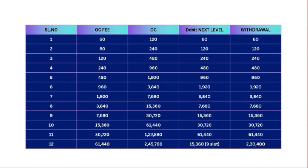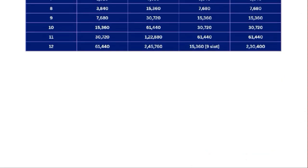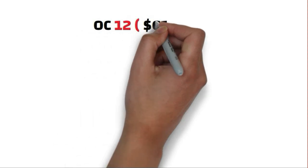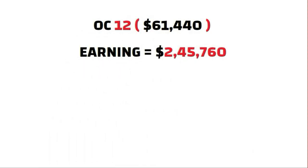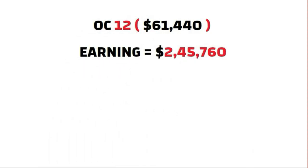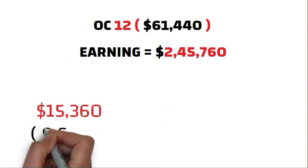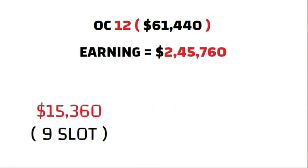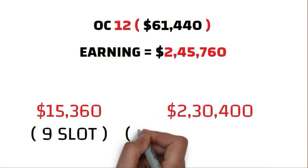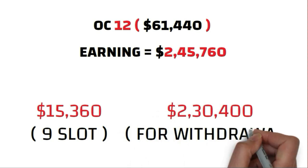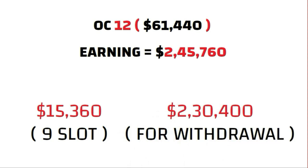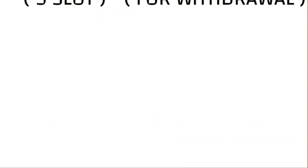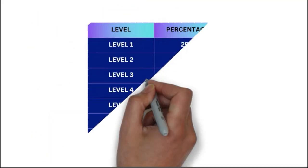This way all your OC pools will keep upgrading and you will be earning from all 12 OCs. The last one is 61,440 OC fees in which you earn $245,760. Out of this, $15,360 are deducted for next nine slots, which means your journey begins again, and you can withdraw $230,400 as income.